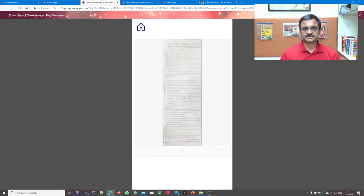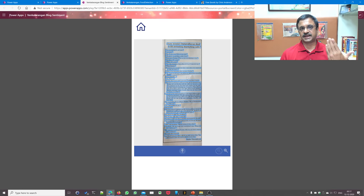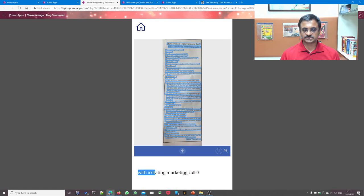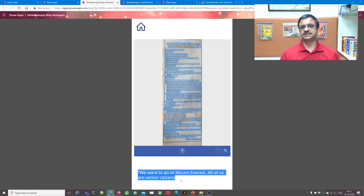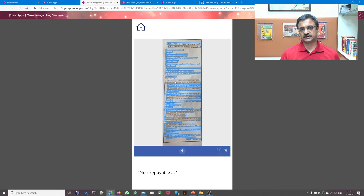Now let's see text processing. I upload a newspaper image in English — it goes to the Text Recognizer, a pre-built AI model from Microsoft — and it's able to recognize the text beautifully: 'with irritating marketing calls,' 'we want to go to Mount Everest,' 'all of us are senior citizens.' It labels each text region and you can check the confidence and accuracy of each recognition. A simple application built with a pre-trained model.